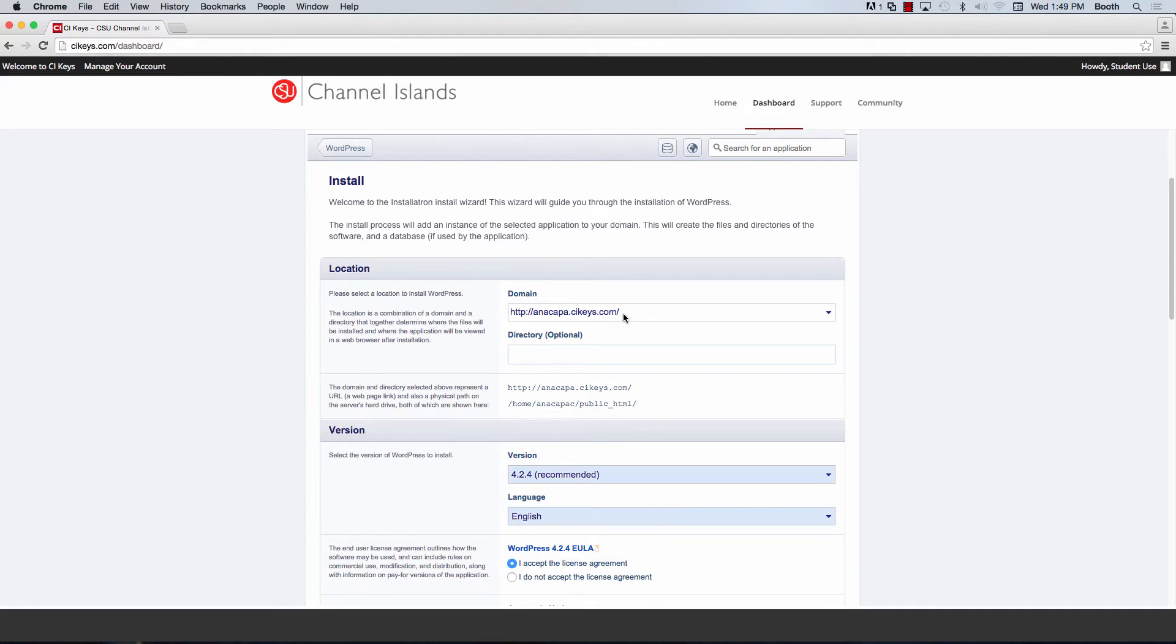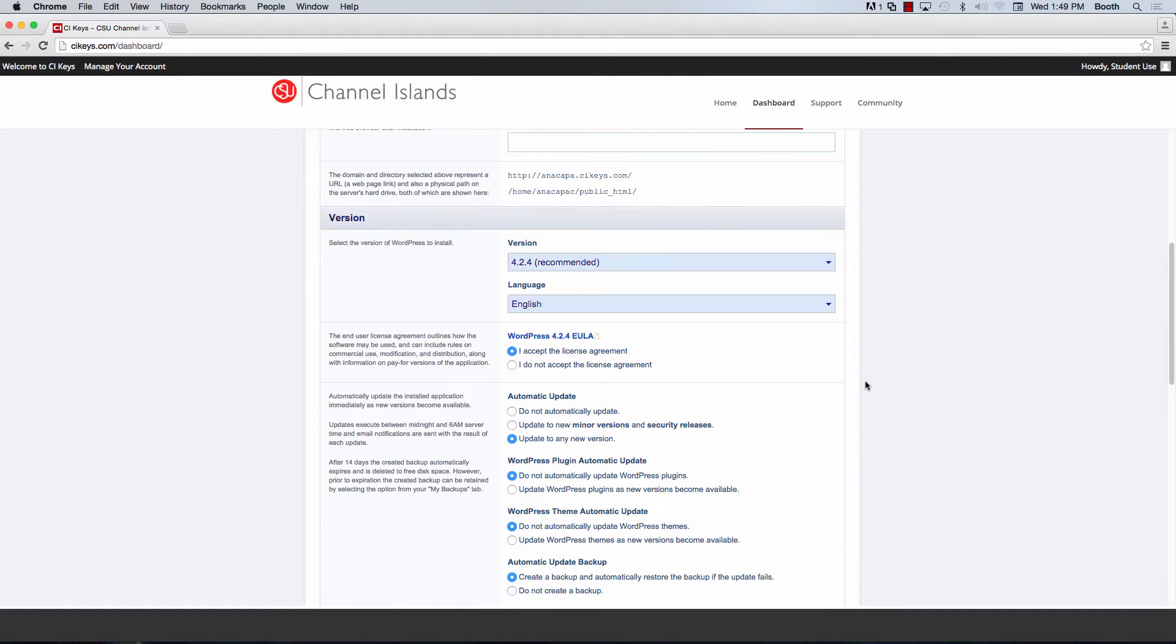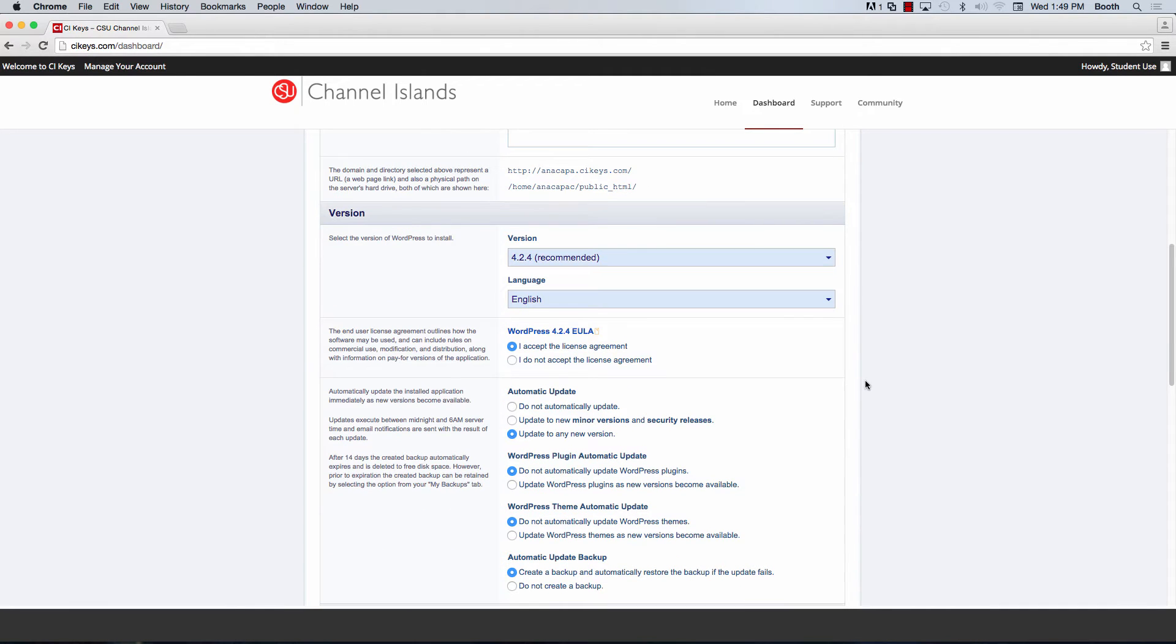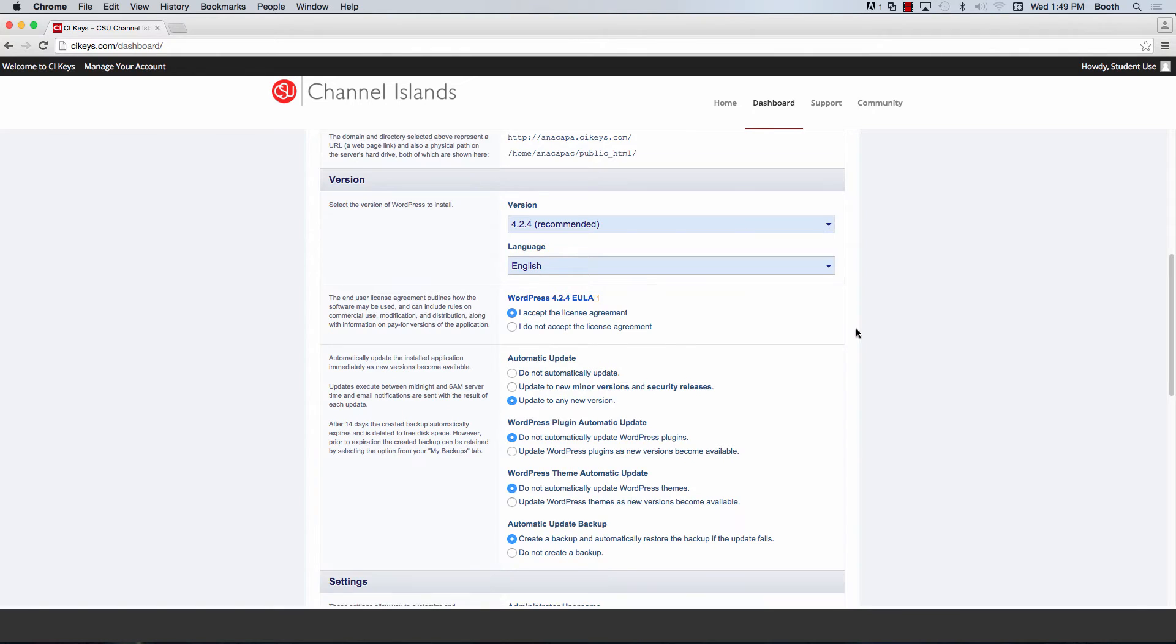Which means that when people go to anacapa.cikeys.com, they will go directly into my WordPress site that I am installing. Now I'm going to scroll down, ignore the version because it is already set to default to the newest version.